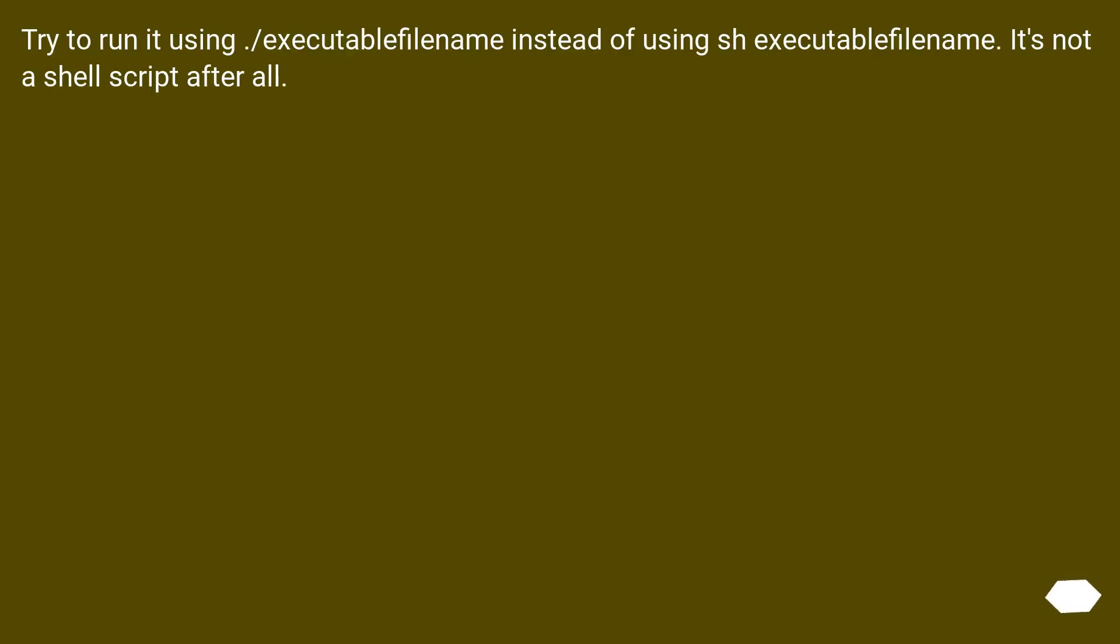Try to run it using /executable_filename instead of using sh executable_filename. It's not a shell script after all.